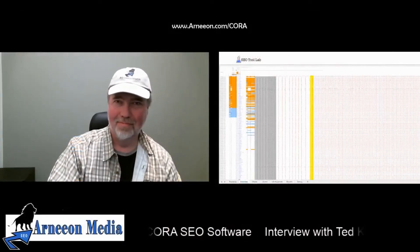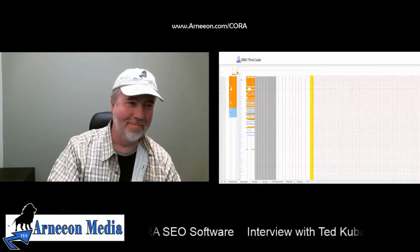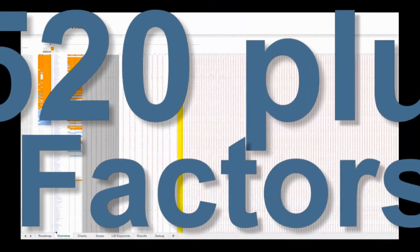This is the spreadsheet zoomed way out so it looks like digital noise, but you can see all 520-some factors — we tried to show them all and they still wouldn't fit on screen at this zoom.